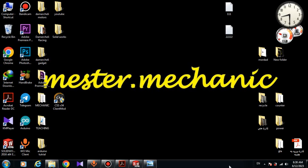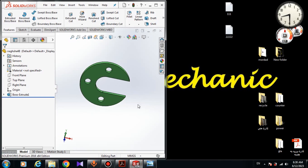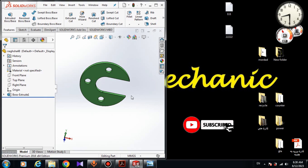Hello guys, I'm Mr. Mechanic and I'm here with another video on my YouTube channel. In this video we are going to design a 3D model in SolidWorks. For doing that, firstly we draw the sketch, then we will extrude the sketch. Before getting started, please subscribe to my YouTube channel and leave your comments.